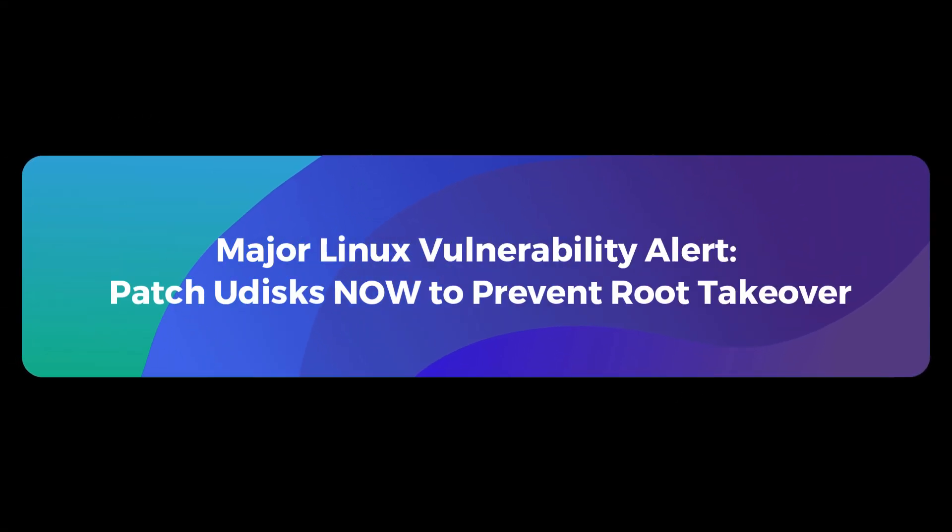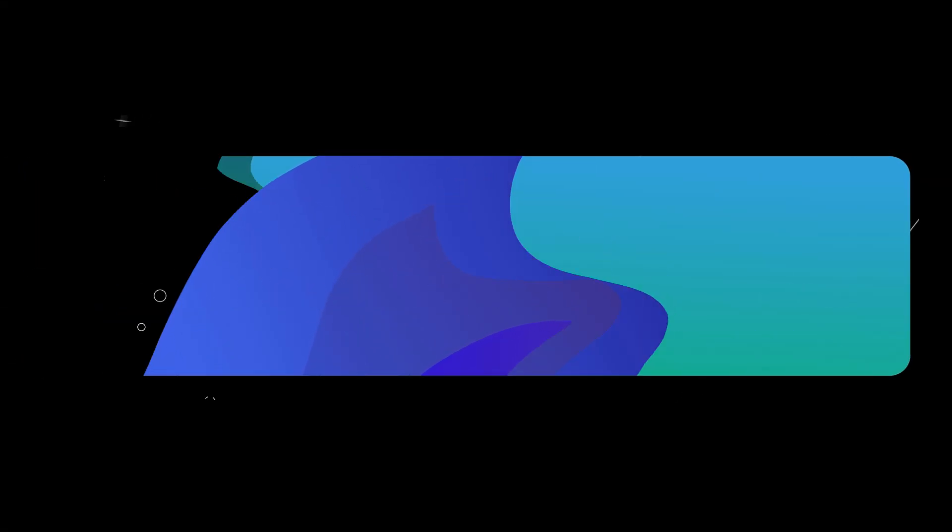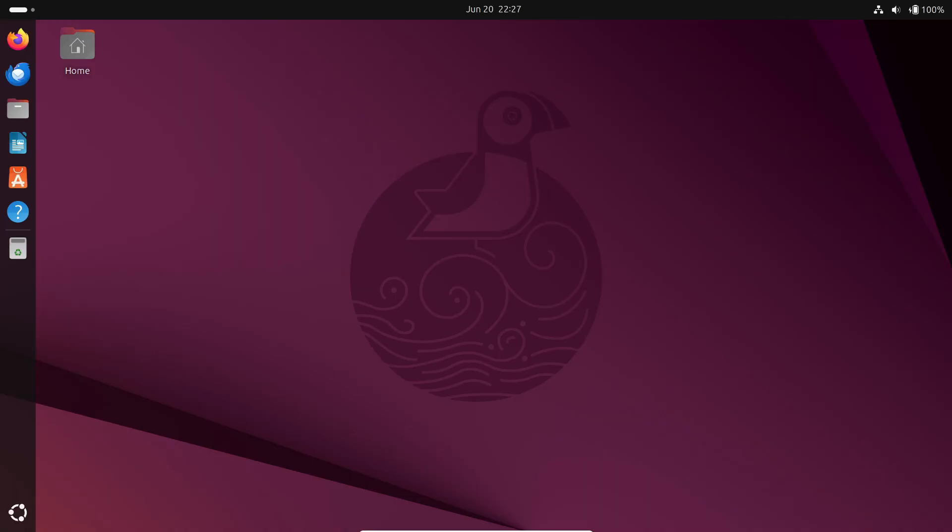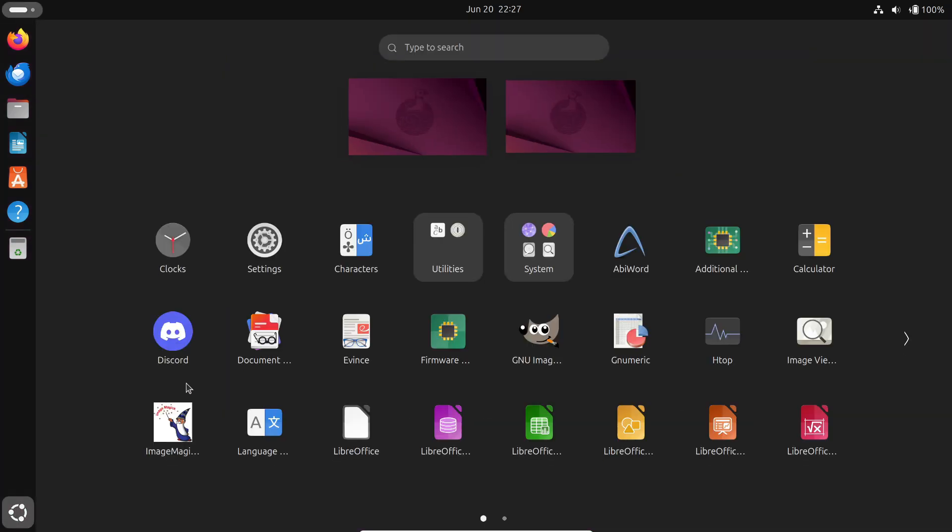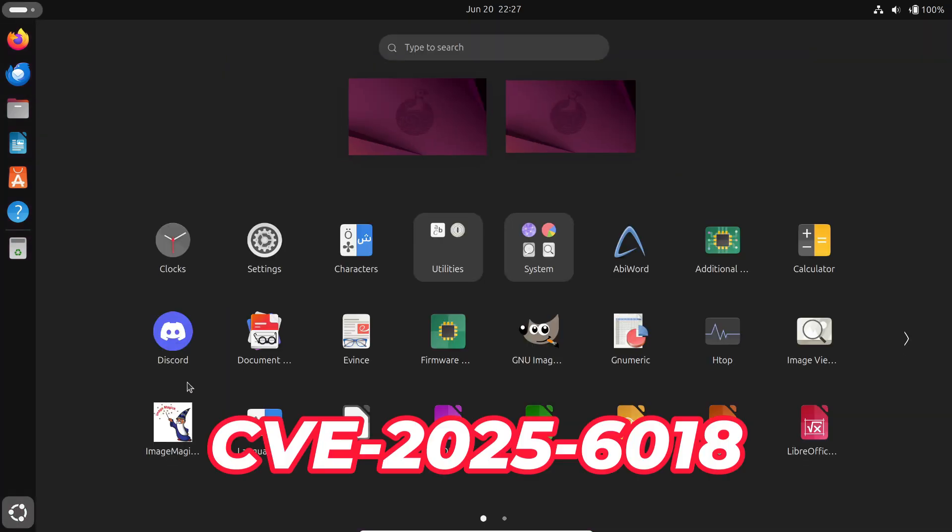Security alert for Linux users. A critical vulnerability in Udisks allows attackers to gain root privileges on major Linux distributions. Two local privilege escalation vulnerabilities were discovered.